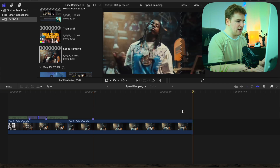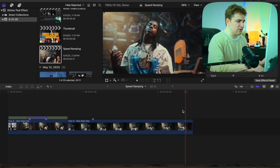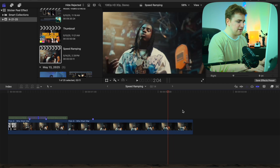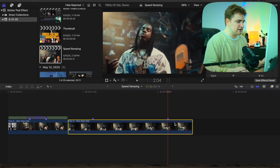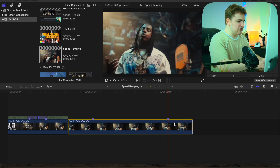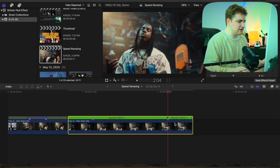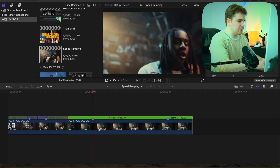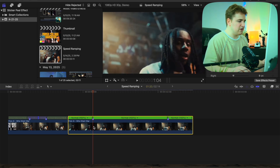Then go to the end and go back 10 frames. Select the first marker and click Shift+B to blade the speed, then head to the second marker and click Shift+B again. We'll do the exact same thing as before.